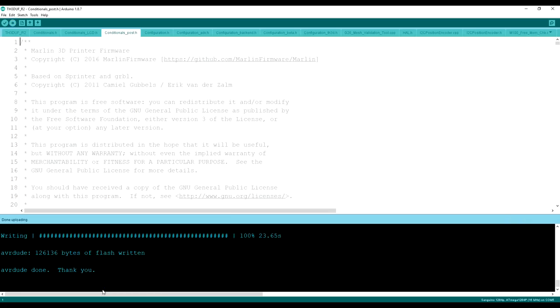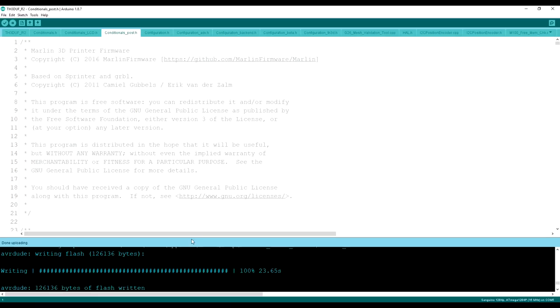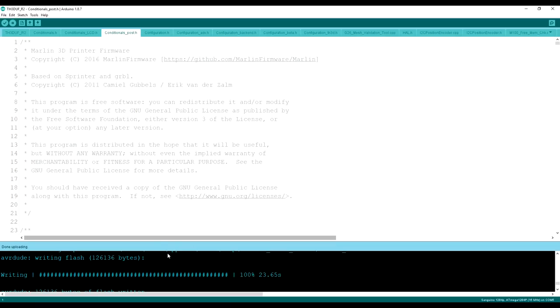And it is done. It did work, which is great. It should be on the Ender 3 now. So let's go look.